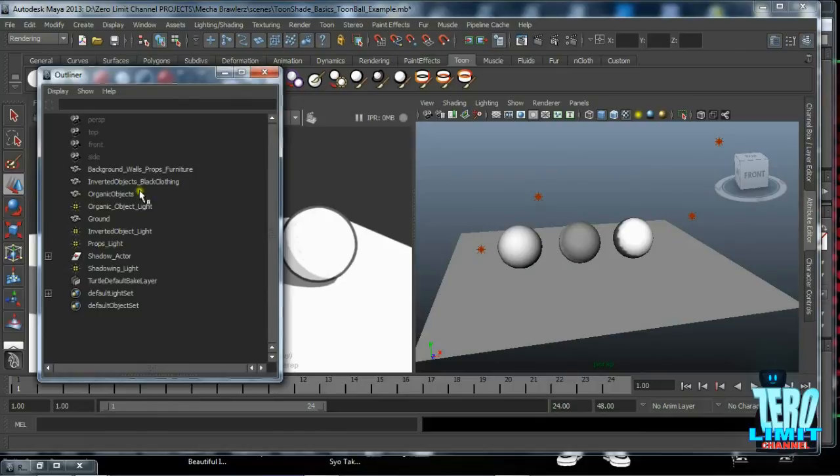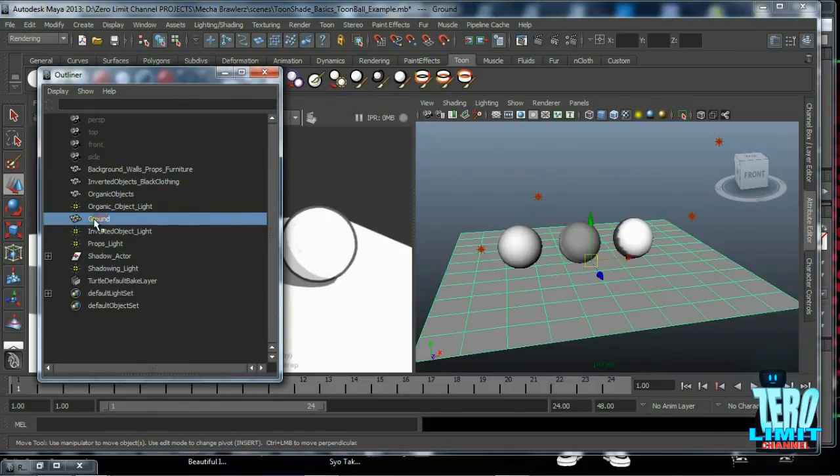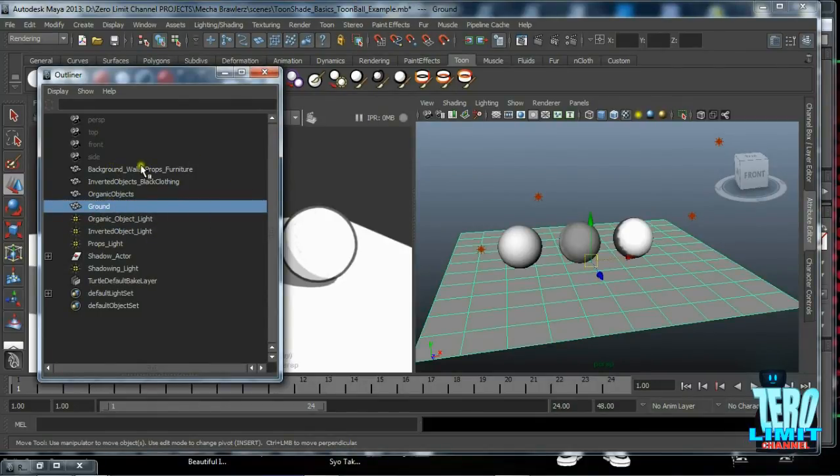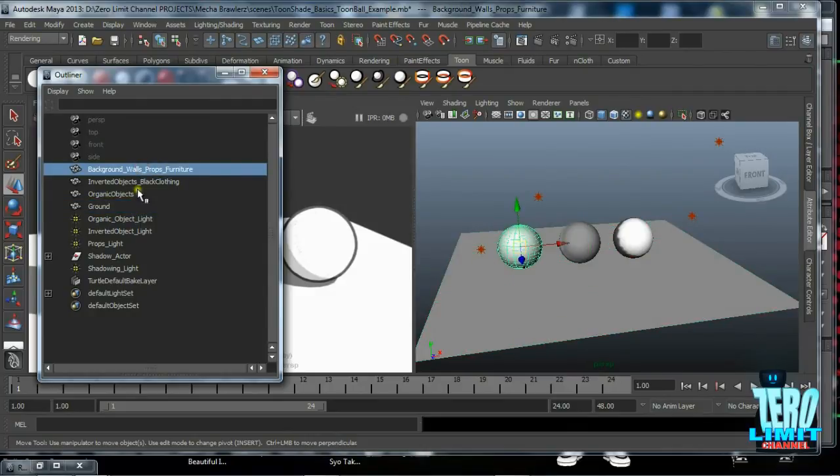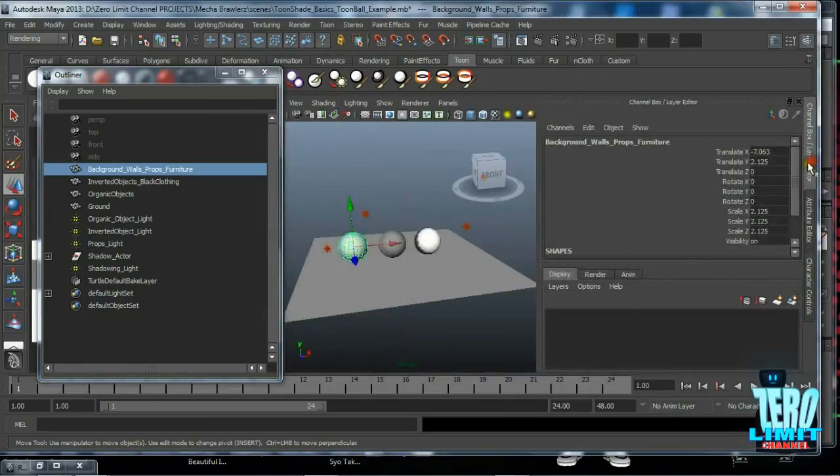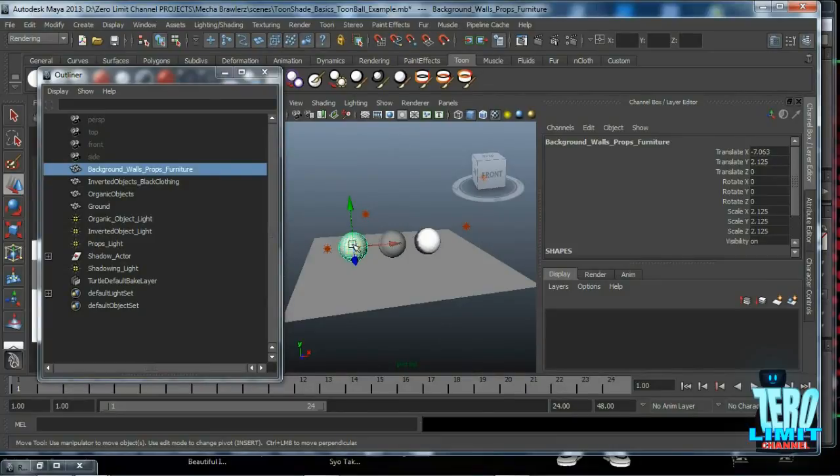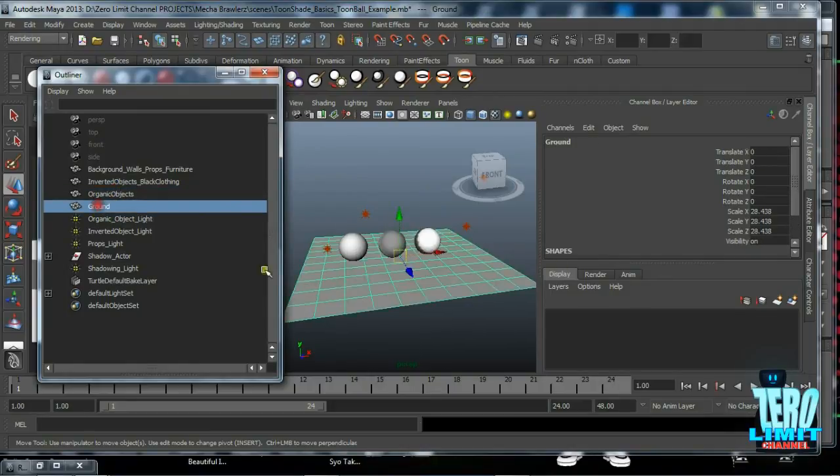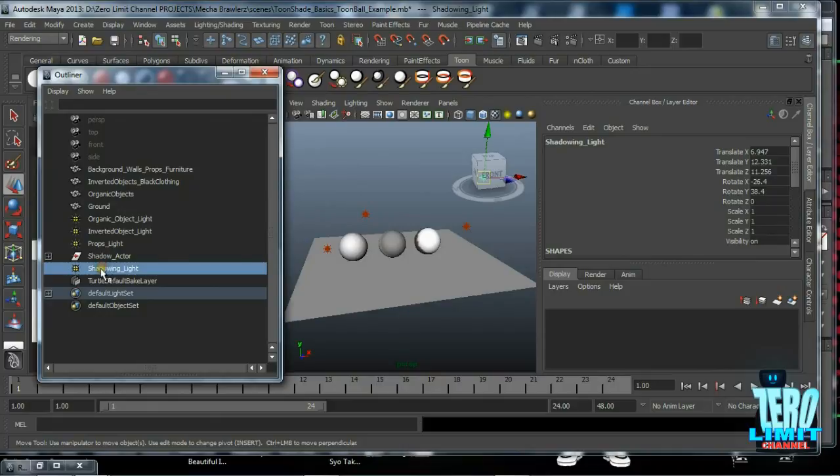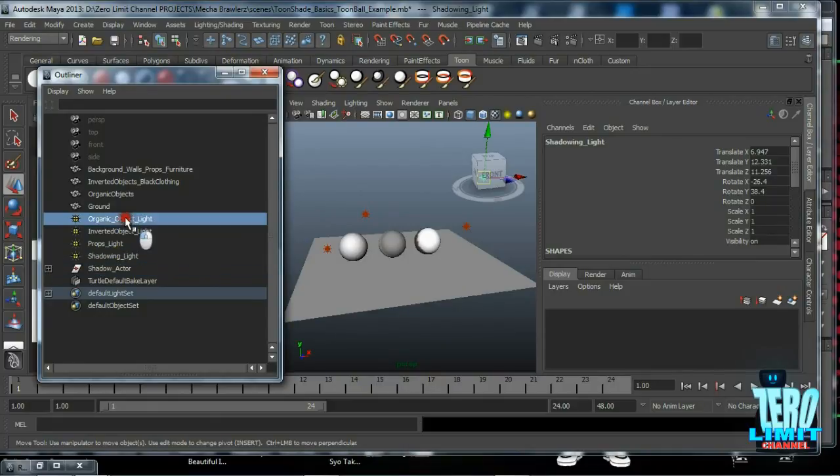If we open up our outliner, you can see all the elements inside of here. We have background walls props furniture, which has a different shade on it as well, inverted objects or black clothing, organic objects, and of course the ground plane. We have four different lights.